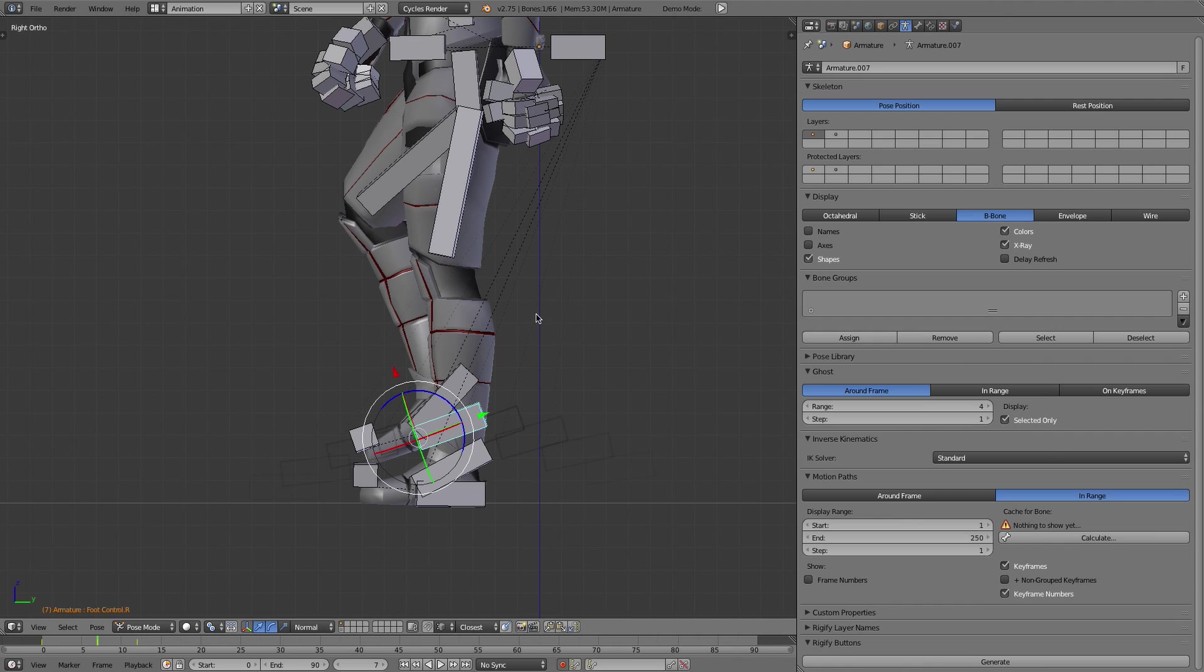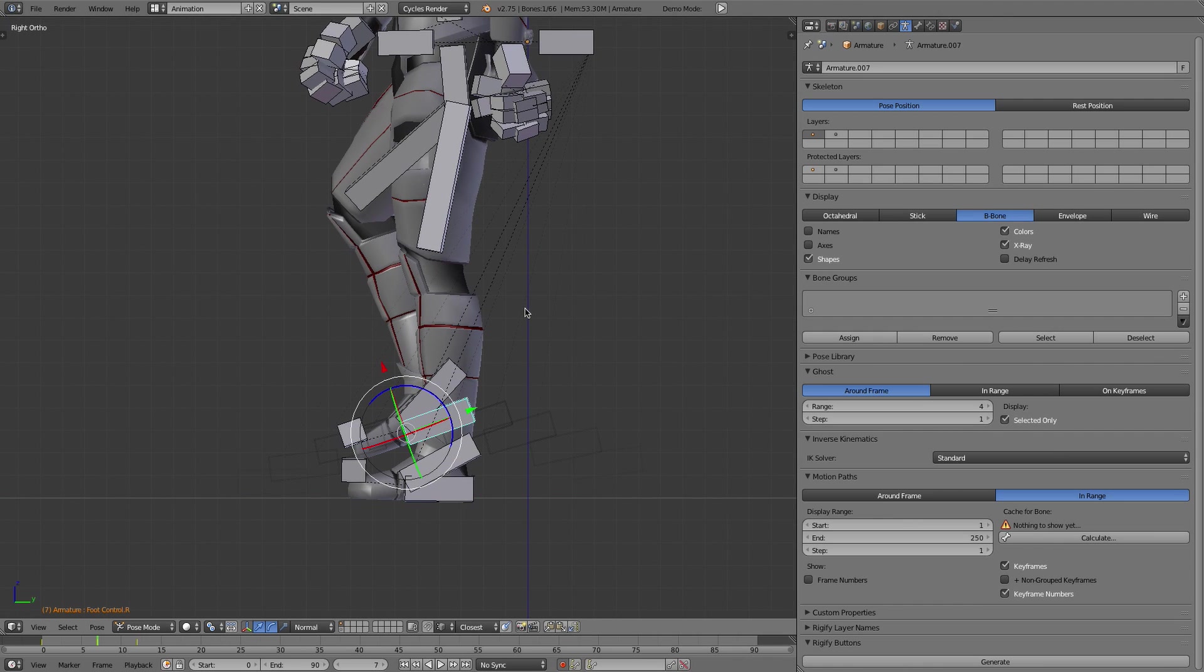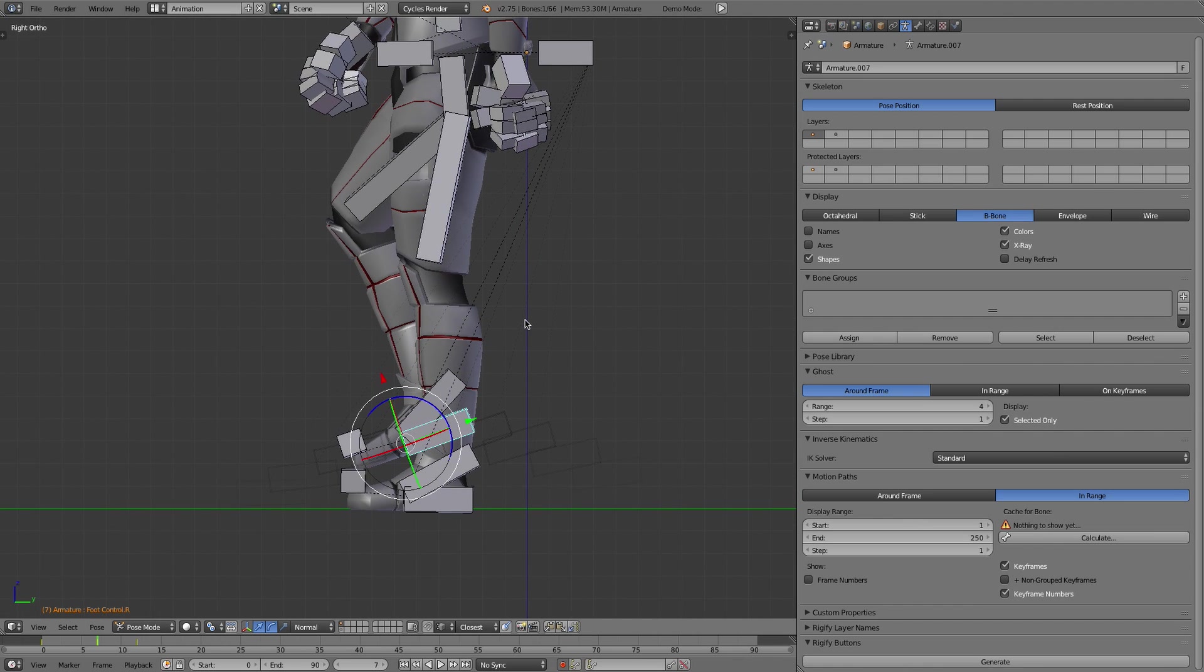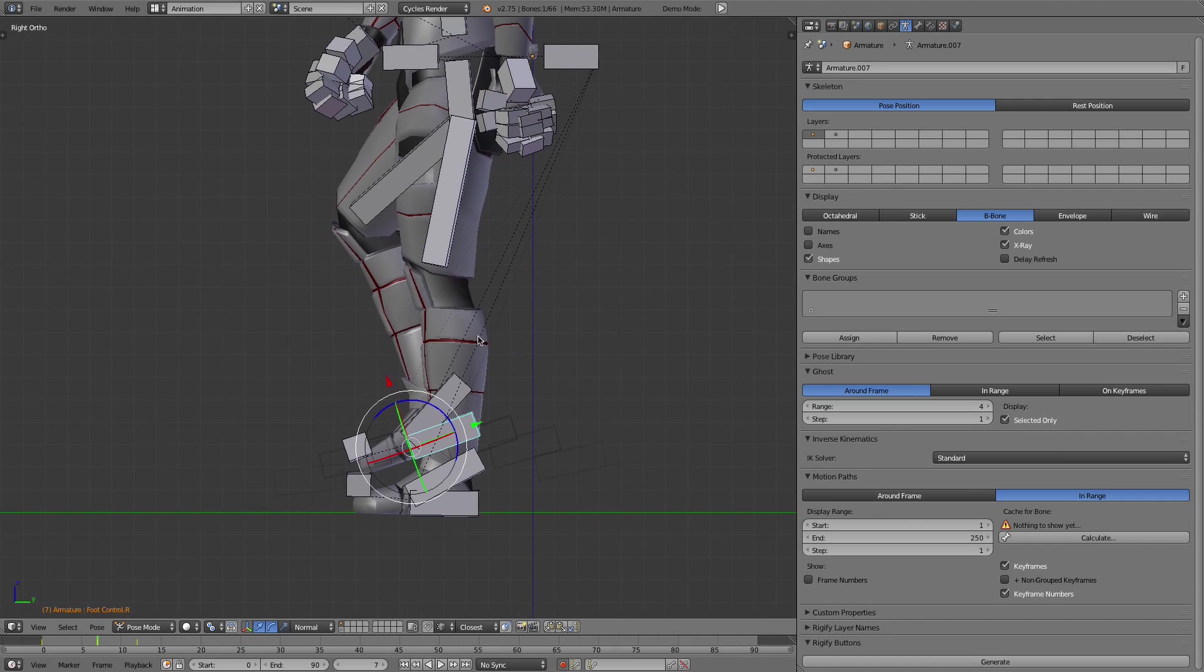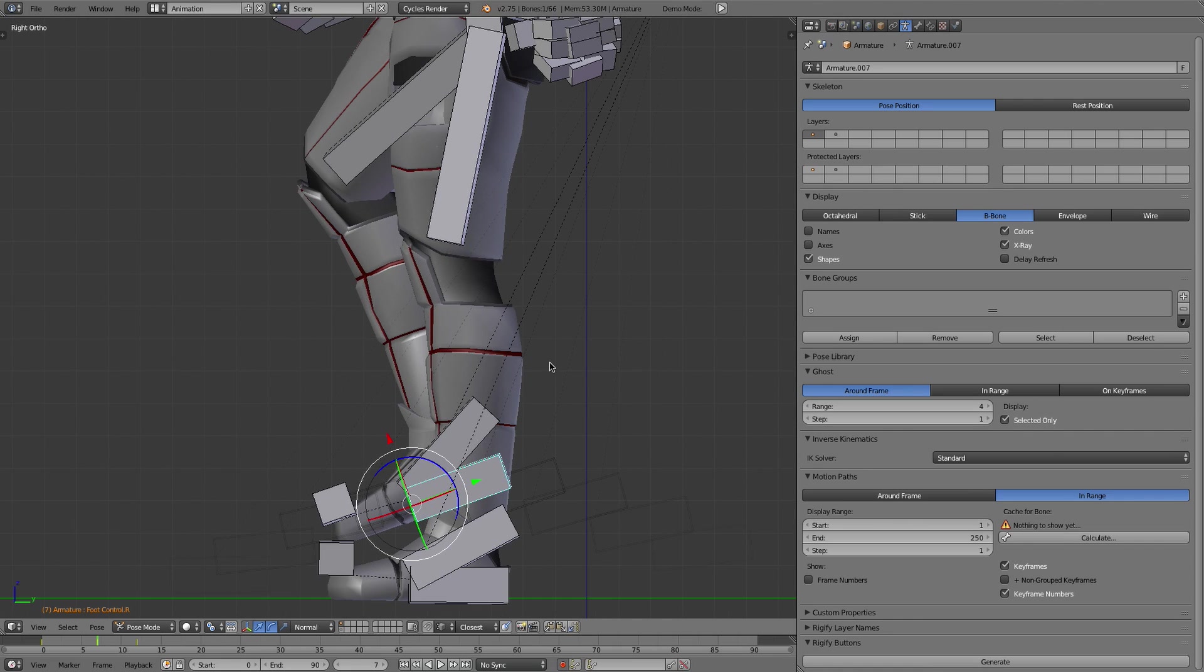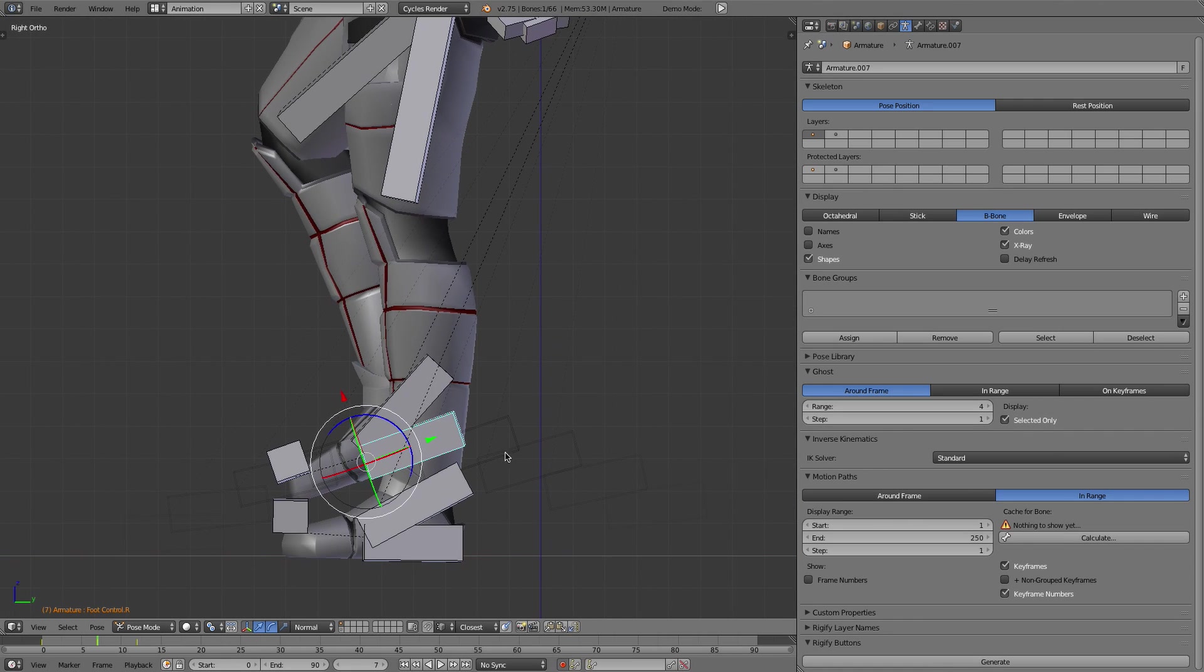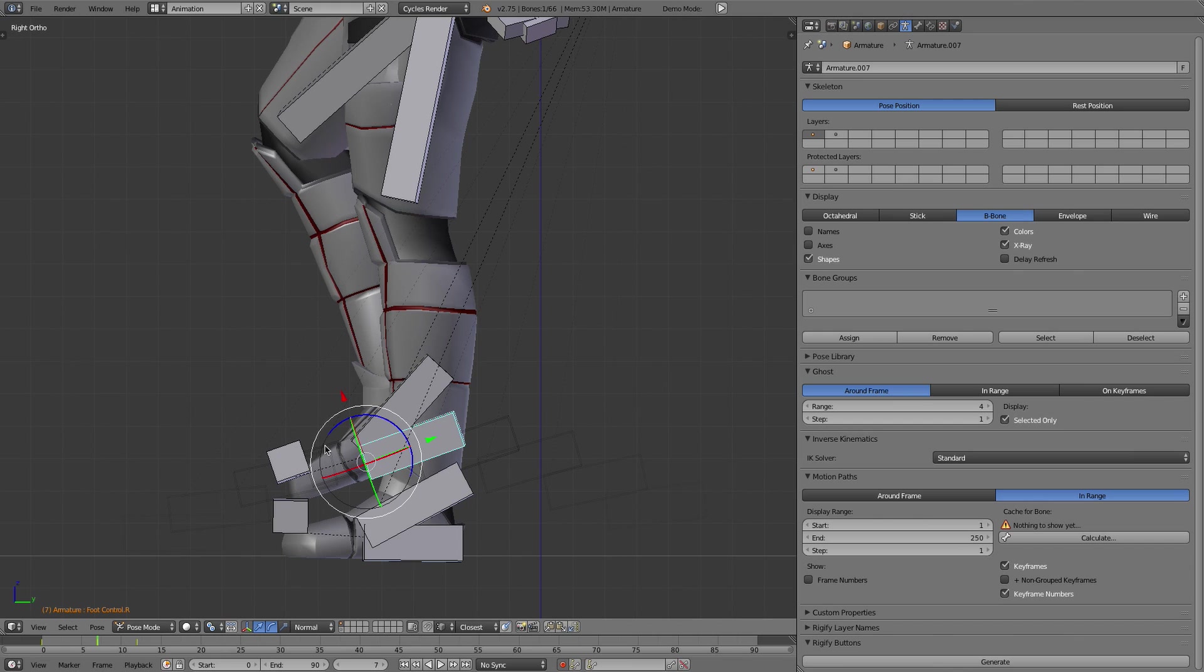B-bone looks good here that way you can see it very easily. If you check selected here you can see that not only does it show you where the bone is, where it's been, where it's going, but it kind of fades it out.